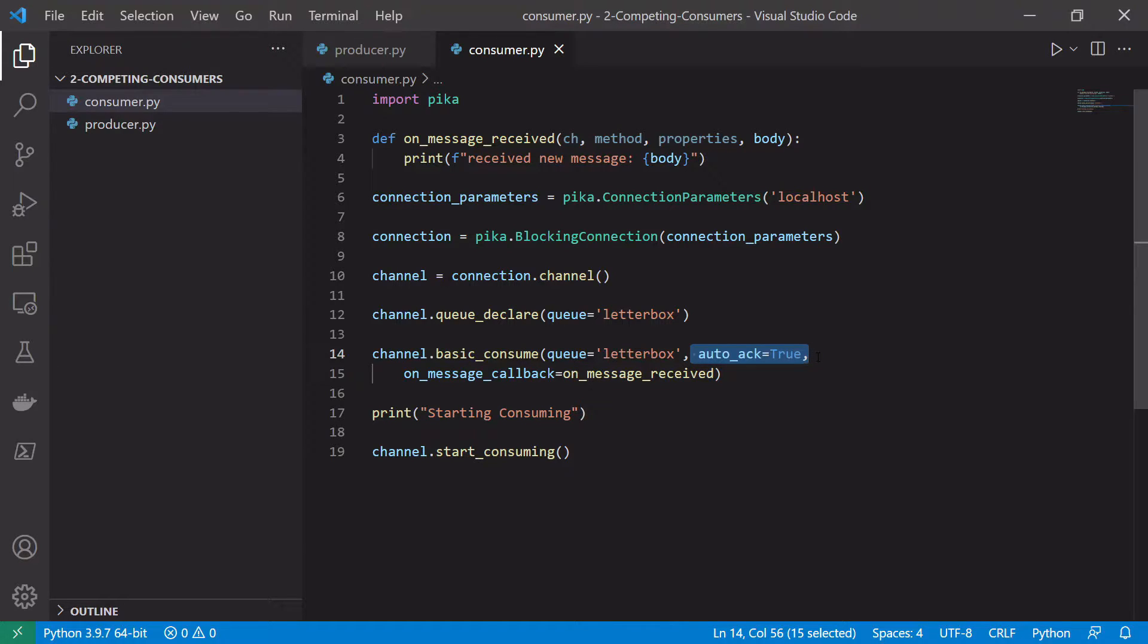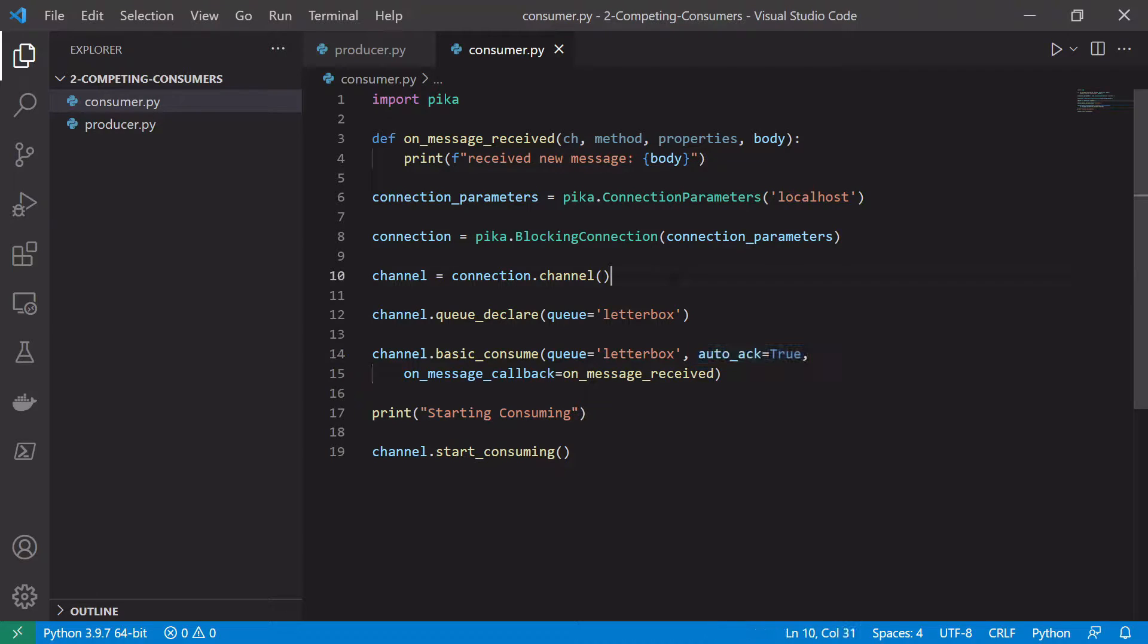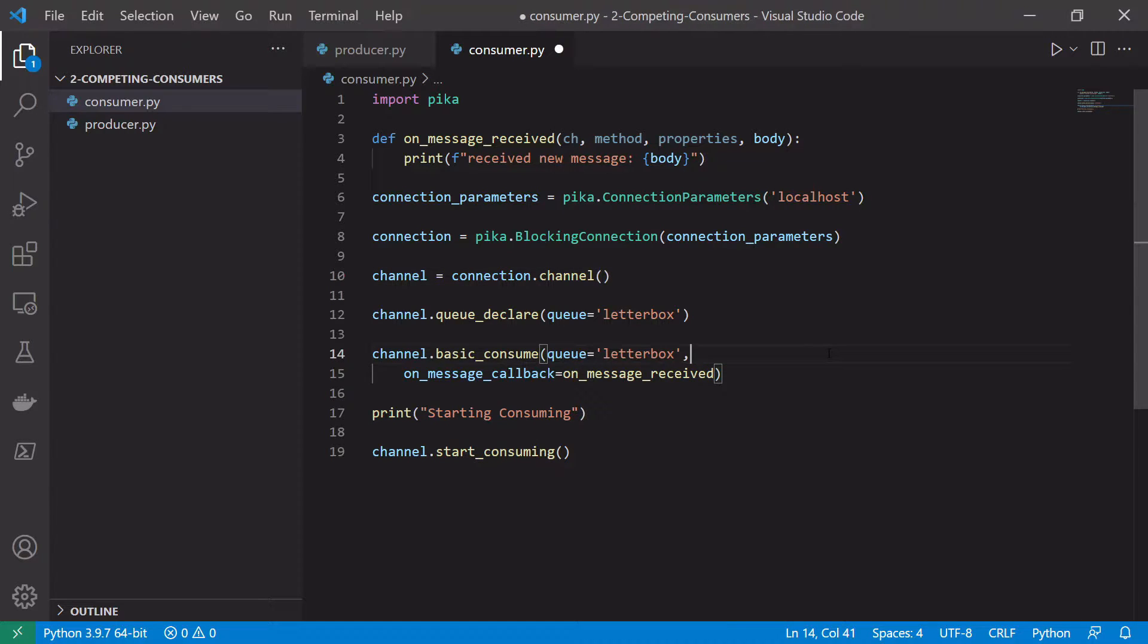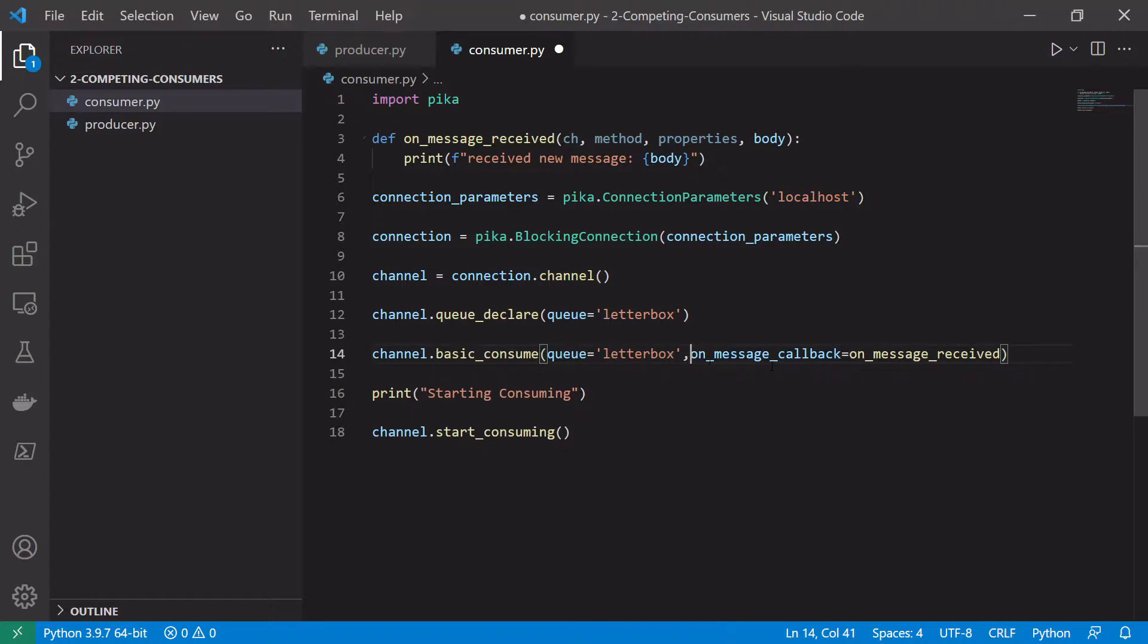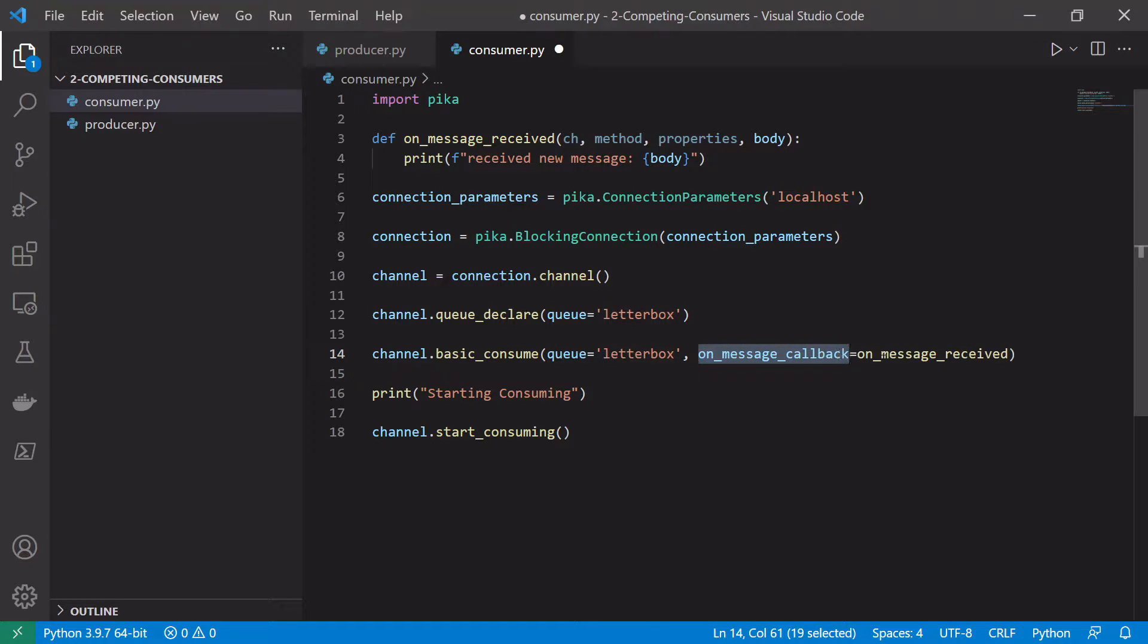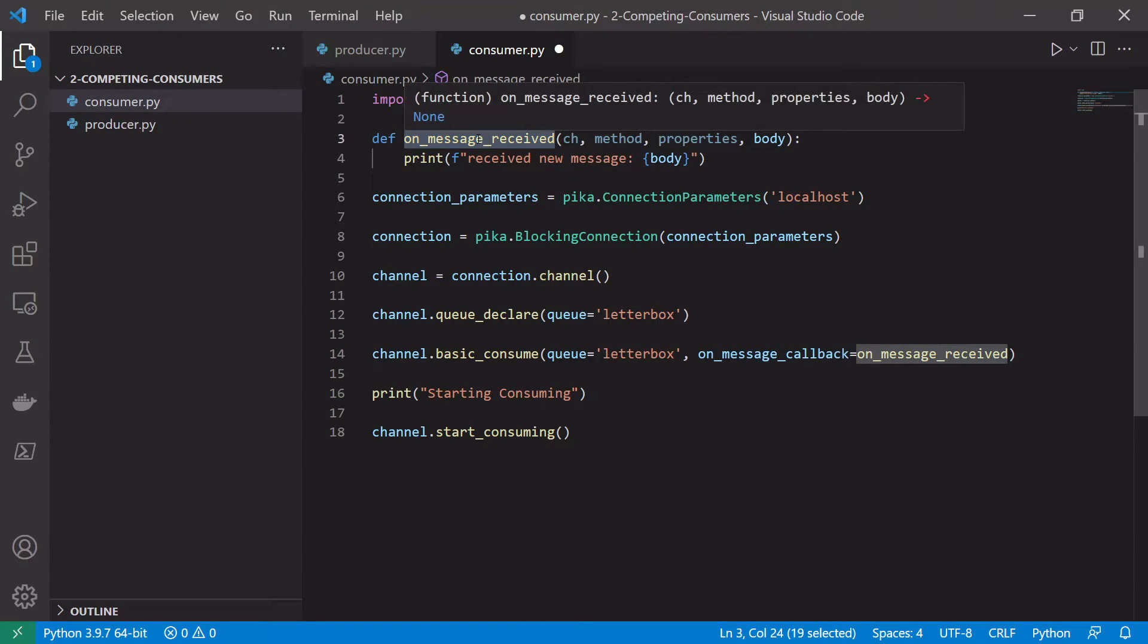If we set autoAck to true, this means that as soon as we pull a message off the queue it will be automatically acknowledged and we won't have to manually do that. So in this case we just want to remove that bit of code from our basic_consume method and we will still use the same queue letterbox and the onMessageCallback will be onMessageReceived, our method up here.